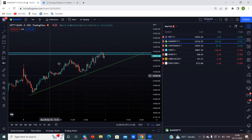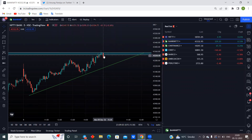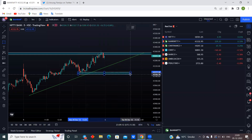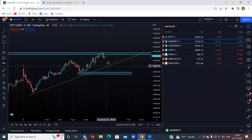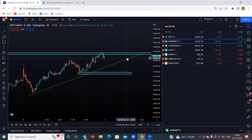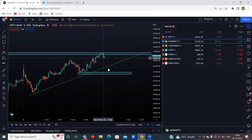If Bank Nifty gaps down around the trend line or this second low level, then definitely Bank Nifty will move up and can easily target the previous day close or previous day high. Banks are bullish if that trend line holds as support.